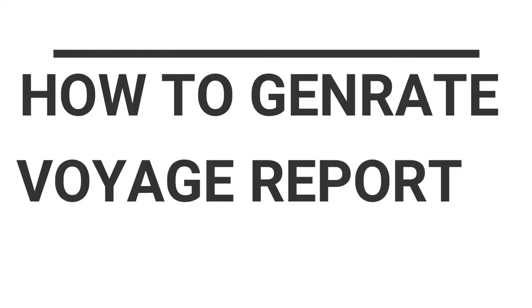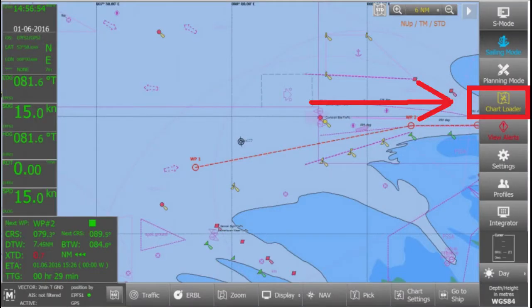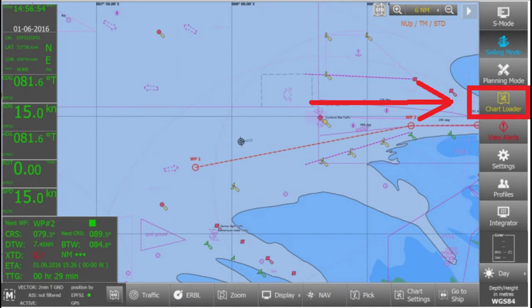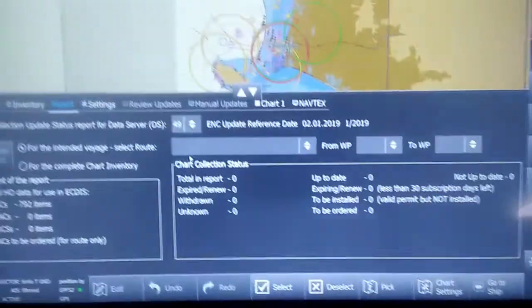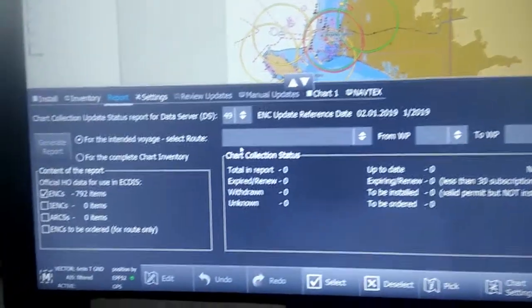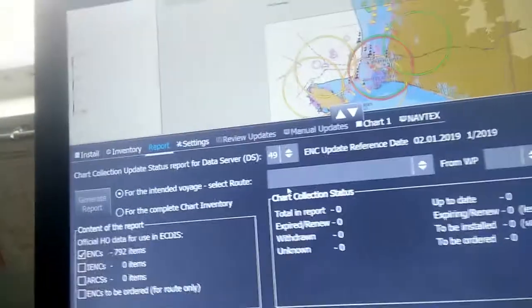Now we're talking about how to generate a voyage report. A voyage report means the report of ENCs, the list of ENCs before we start a particular voyage. We have to generate a list of ENCs showing which date they were updated and which ENCs were used.